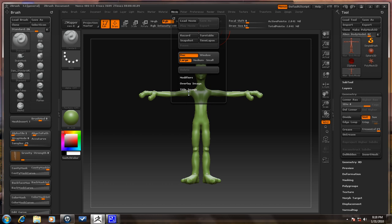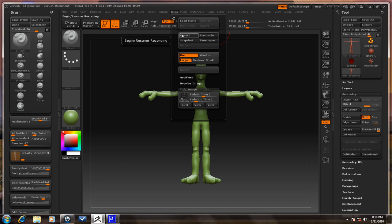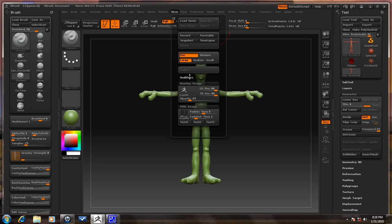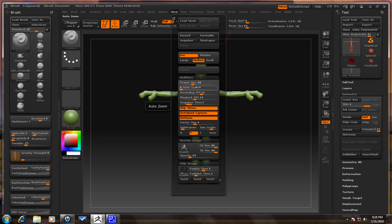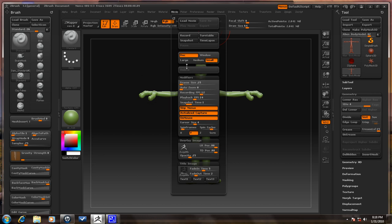Now let's go over here to the bottom — Title Image. When you record something, a title image will come up. Frame Size is how big the frame will be, and that changes with the size settings. 50 is 50%, Small is 25%, and Large is 100% — that's the whole thing.